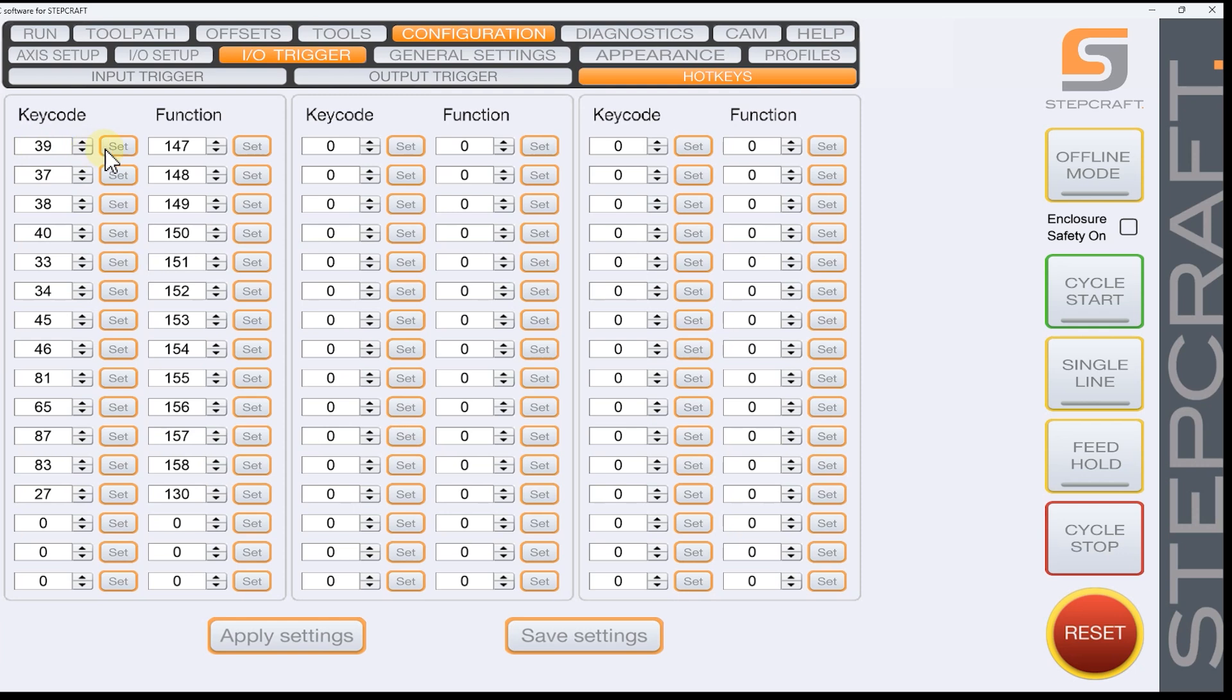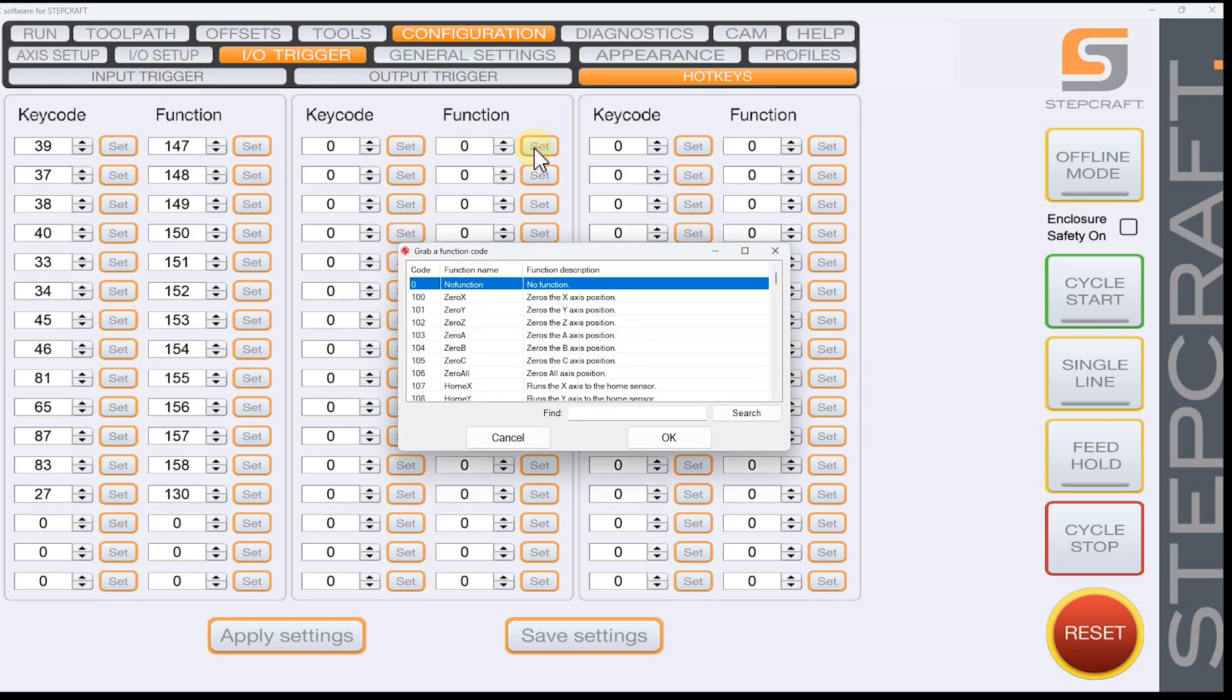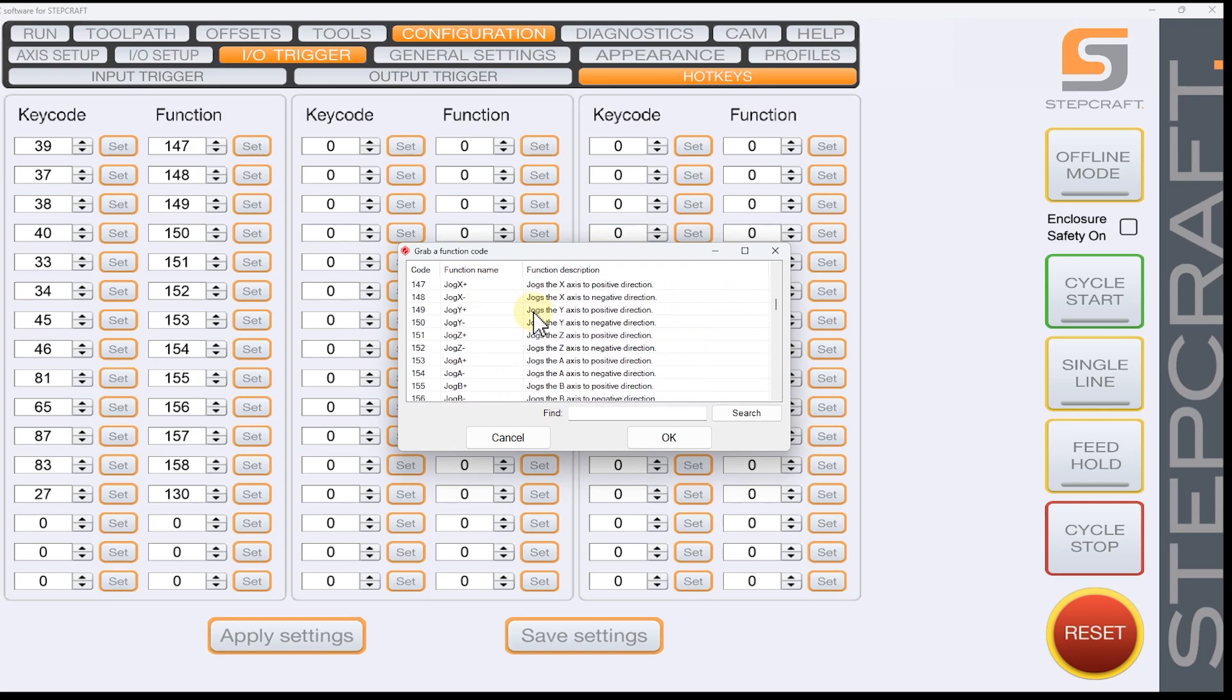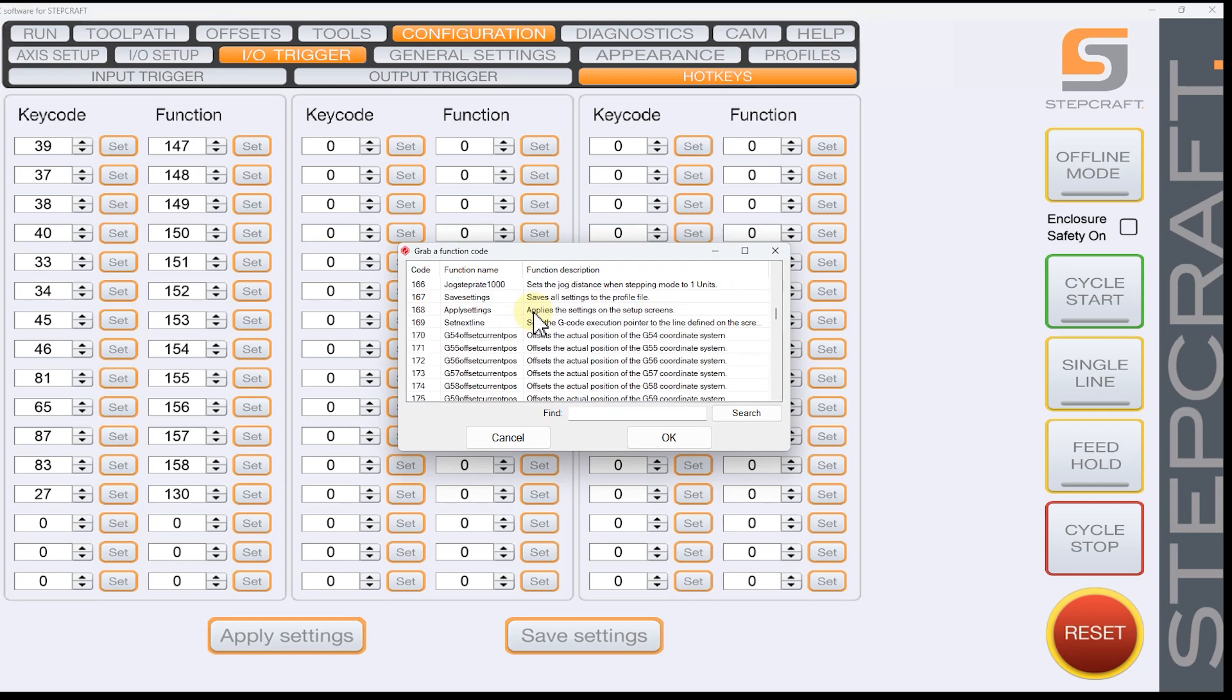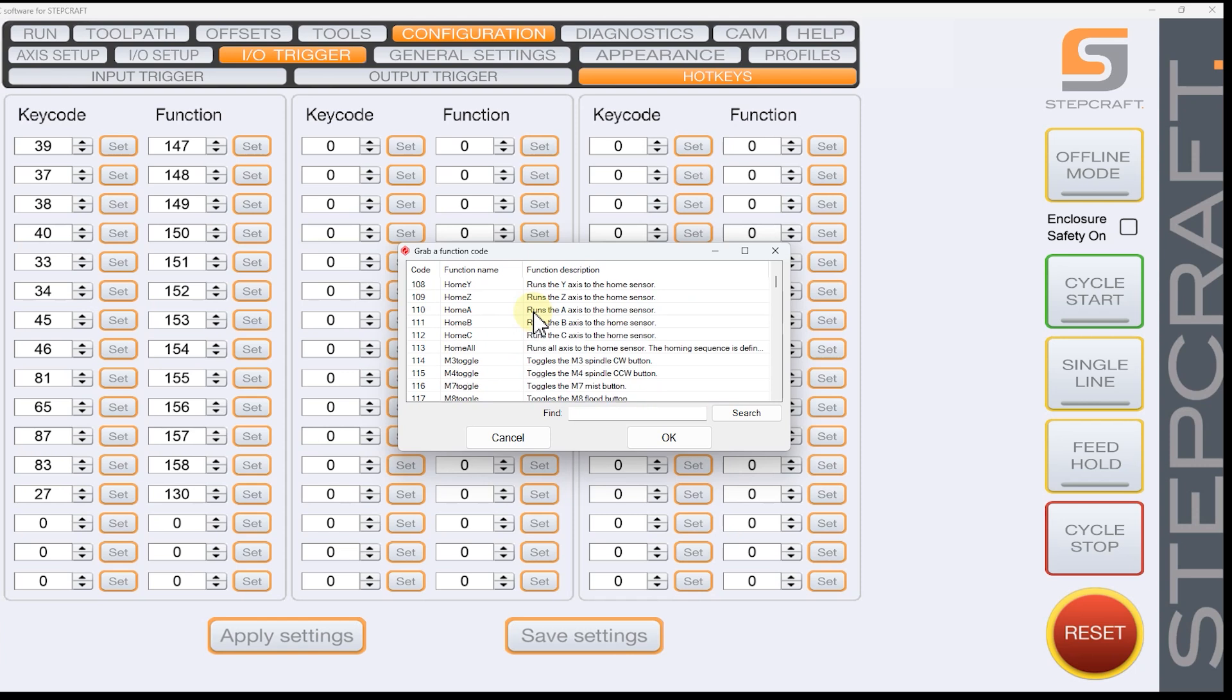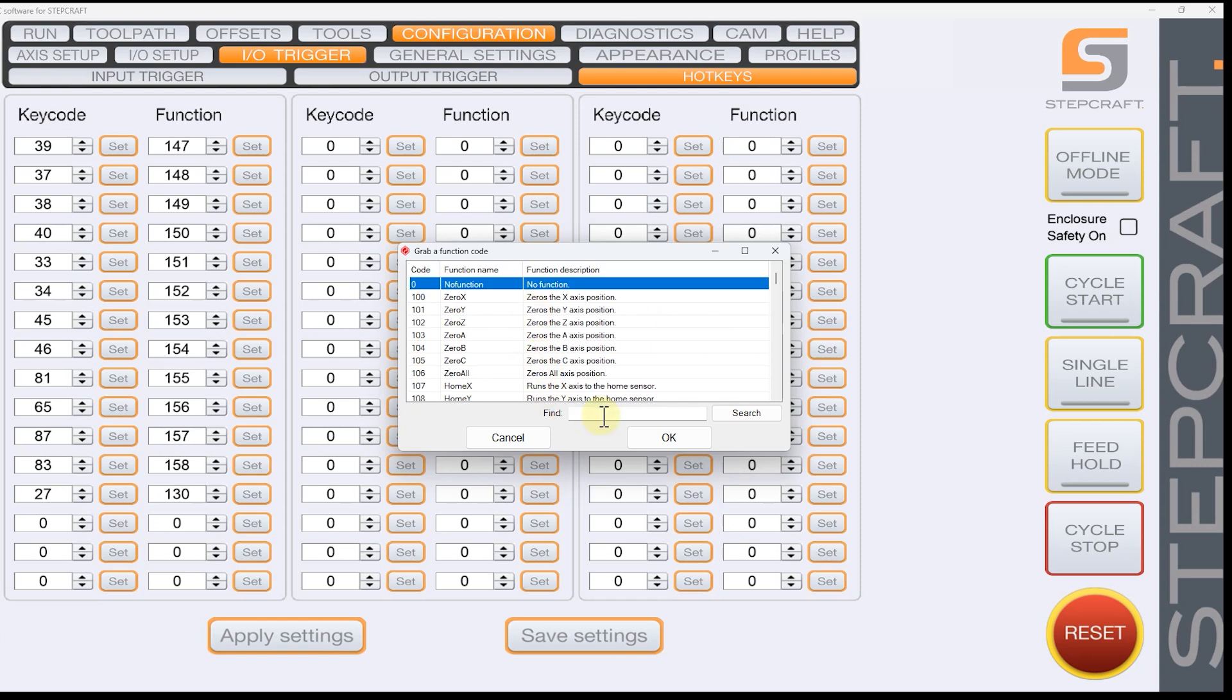And this is where we define what the keys do to what the machine does. Now, everything's set in numbers. But when you hit the set button here, I'm going to do the second column just to keep things simple. I want this to home my machine. So if I hit set, these are all the things that we can do. And you can scroll through, you can look for what you want, or you can use the search feature to try to find it a little quicker.